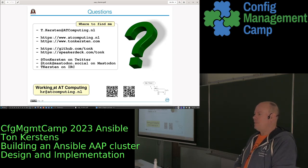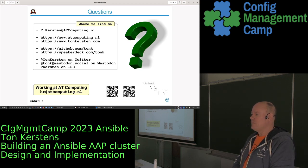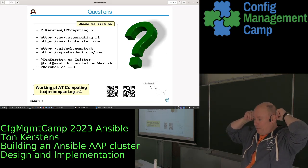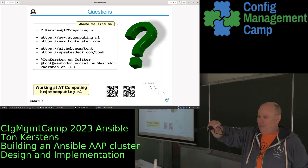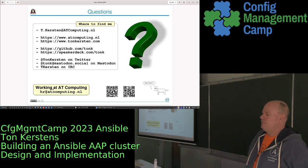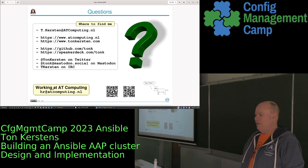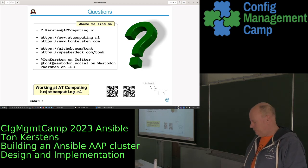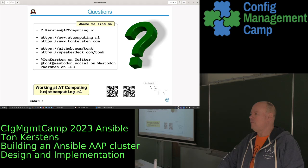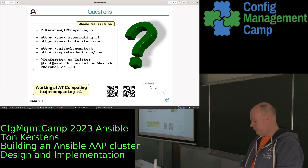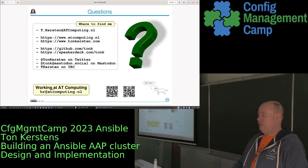On Azure you also have a managed service option where you actually pay Red Hat to manage an AAP instance for you. As of now, AAP is available on all three major cloud providers.